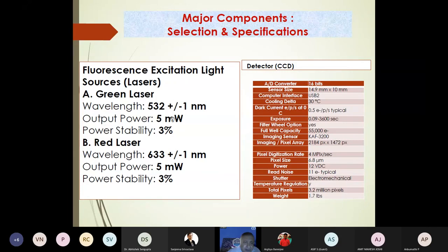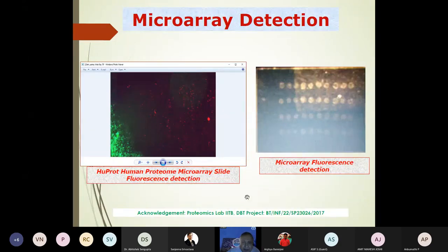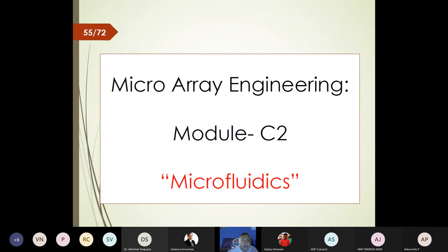The setup has a laser with internal optical lens arrangement incident on protein samples with fluorophores, followed by an emission filter and a camera. For the green laser at 532 nm, output power is 5 mW with 3% power stability; red laser is at 633 nm. These are standard integrated systems. Initial studies on microarrays fabricated at IIT Bombay investigate measurable fluorescence, dot dimensions, and dot spacing.